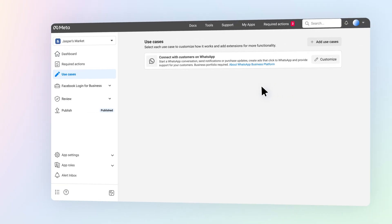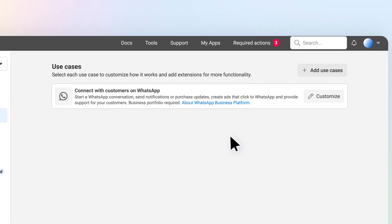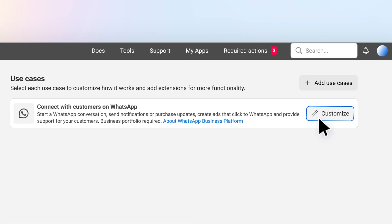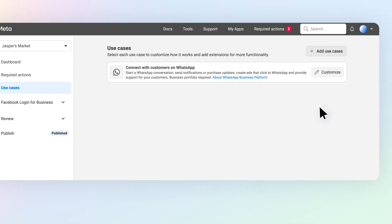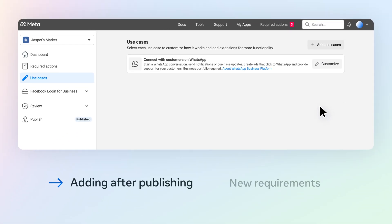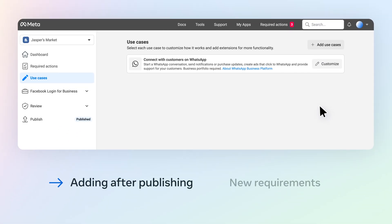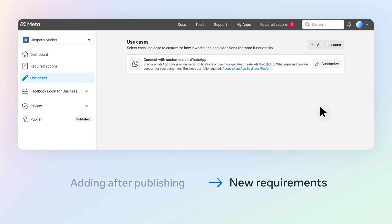After your app is published, you can make updates and add more anytime on the dashboard or on the use cases page. Keep in mind, adding more to your app after it's published may mean there are new requirements to maintain that access.